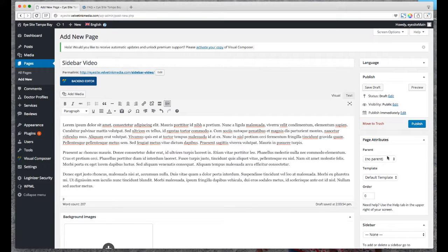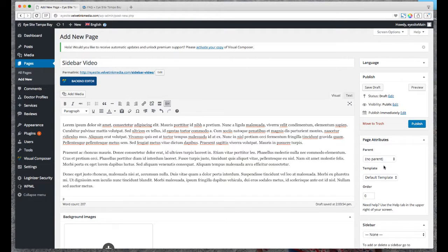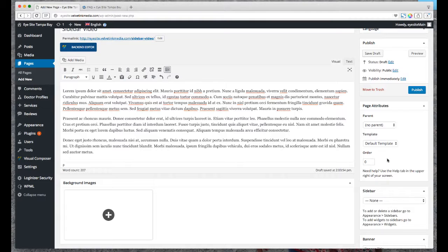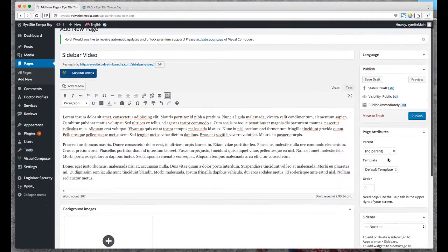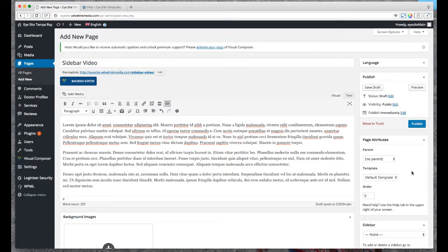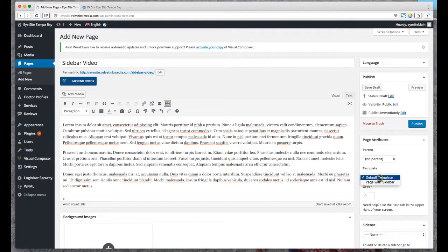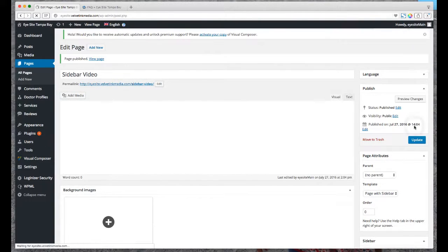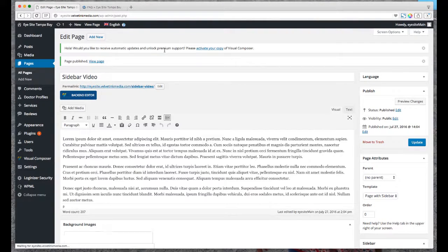Now the important part: over here on the right we have Page Attributes box and the Sidebar box. First thing is we need to make sure our page template is set up to actually have the sidebar. So right here on the template, click the drop down: Page with Sidebar.